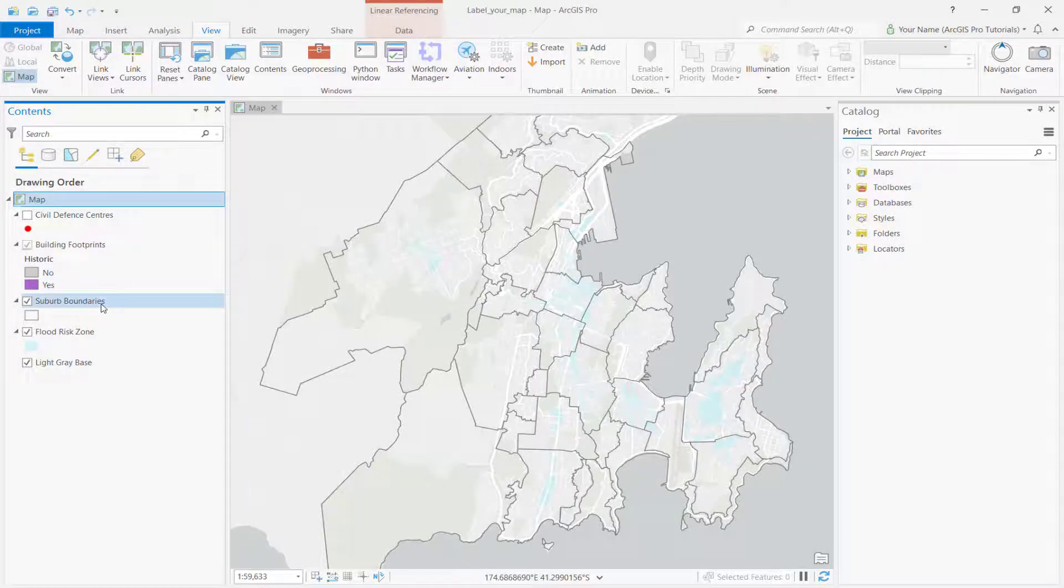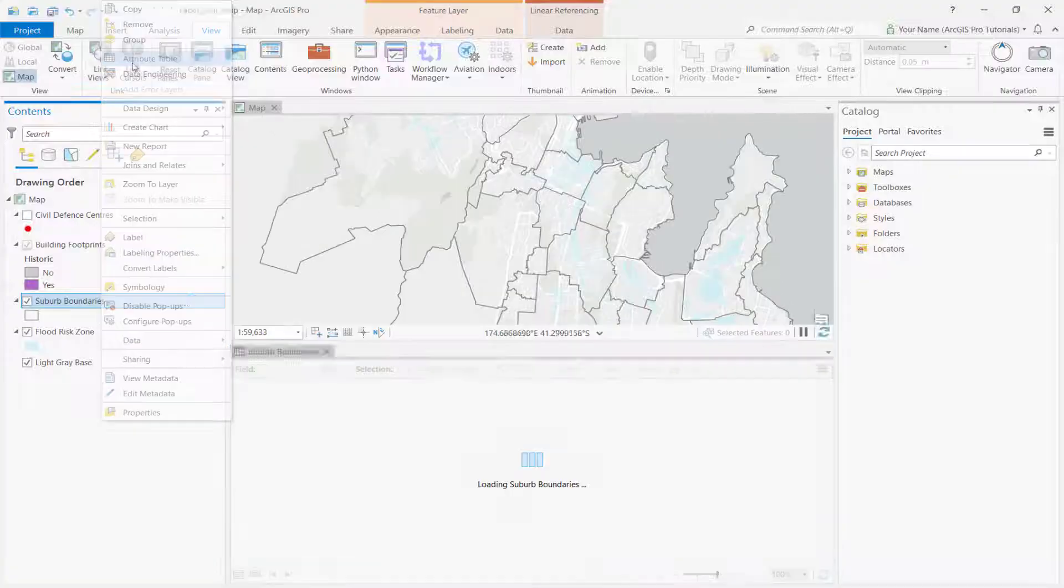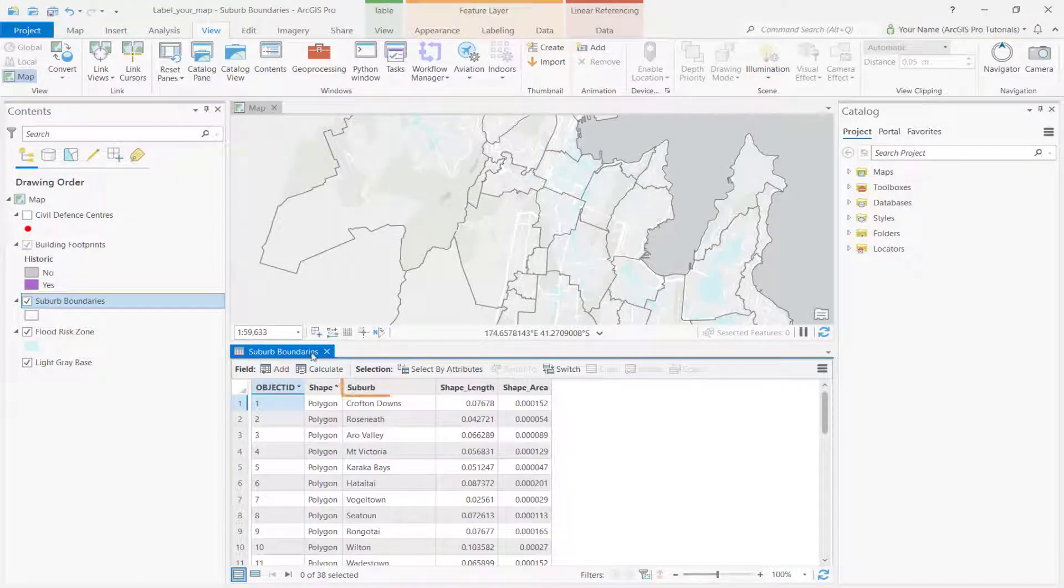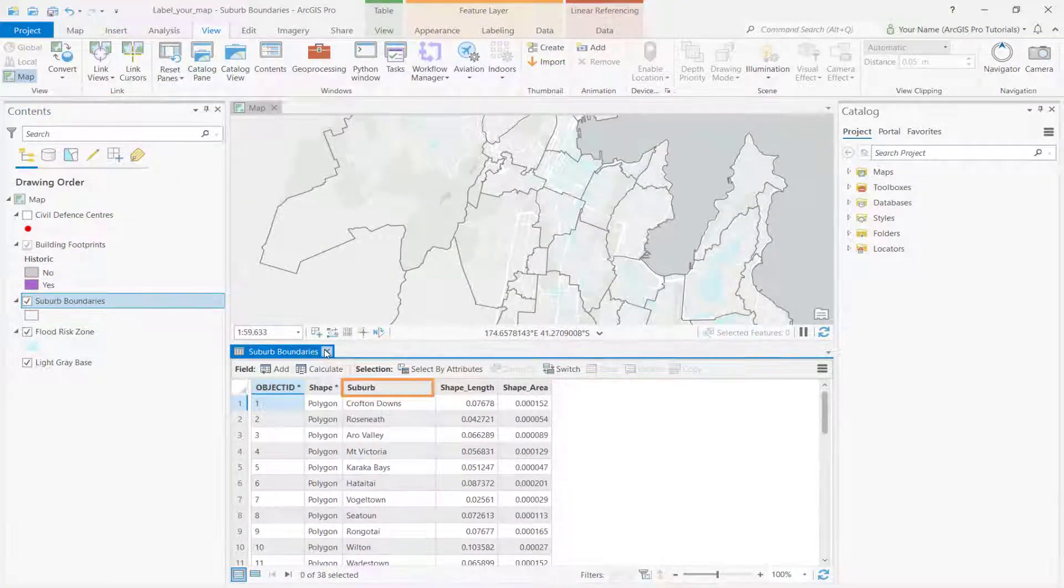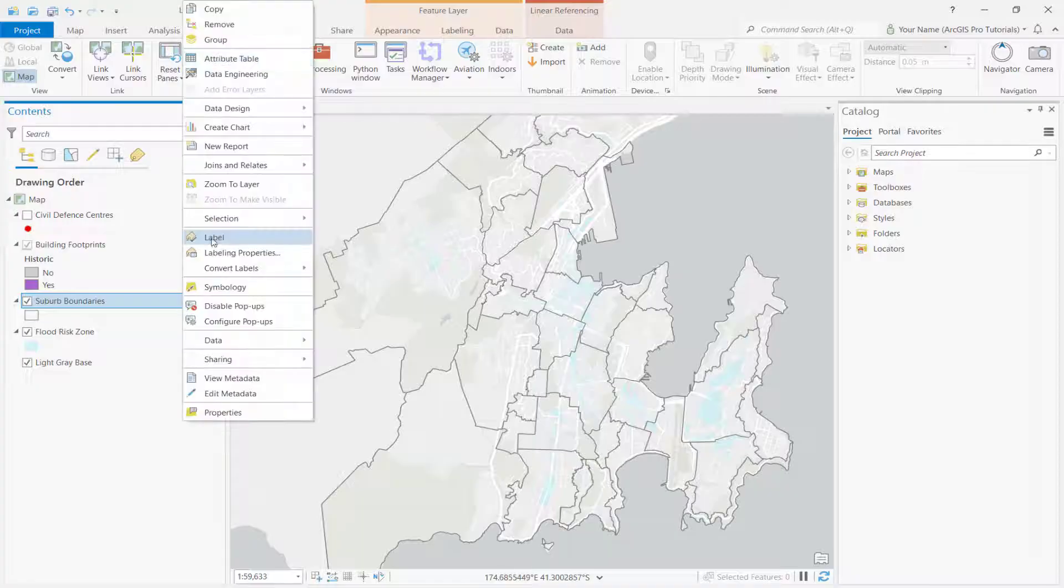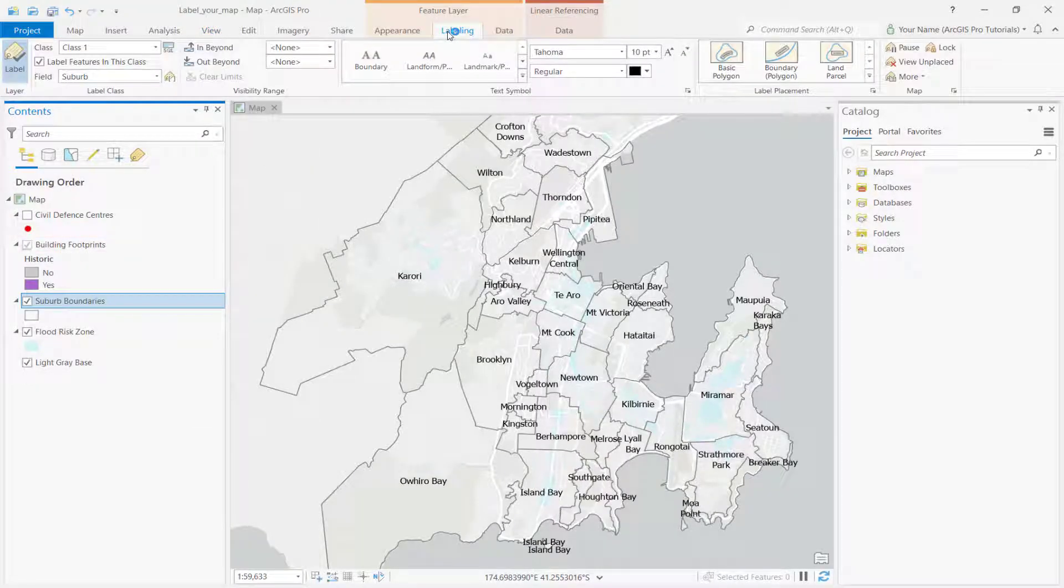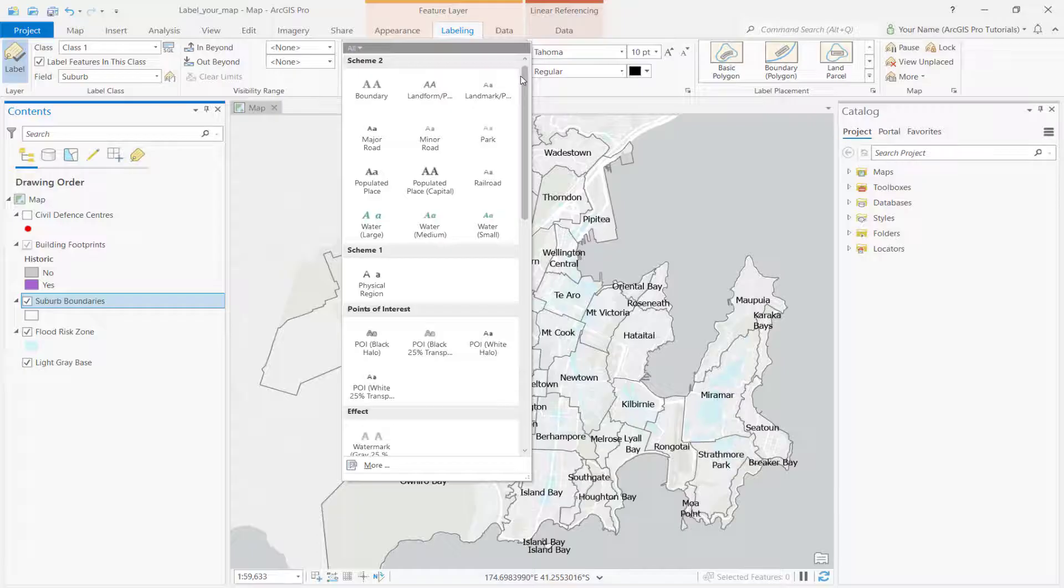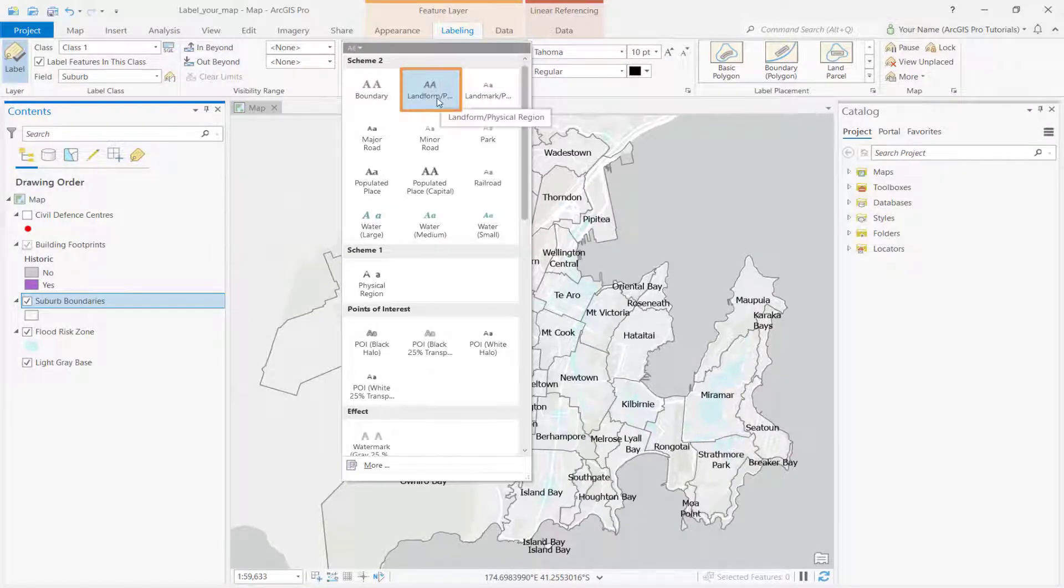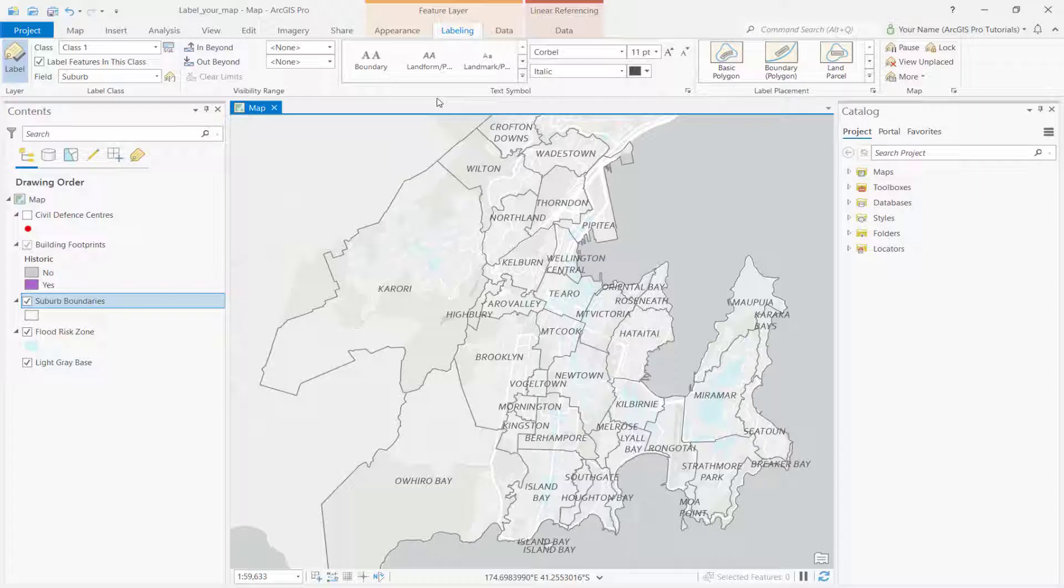Labels for a layer are based on values in the layer's attribute table. Open the suburb boundaries attribute table. We'll use the suburb column to label our map. Right-click the suburb boundaries layer and click Label. Expand the Text Symbol Style Gallery and click on the Land Form Physical Region Style. Then, change the label placement to Land Parcel.